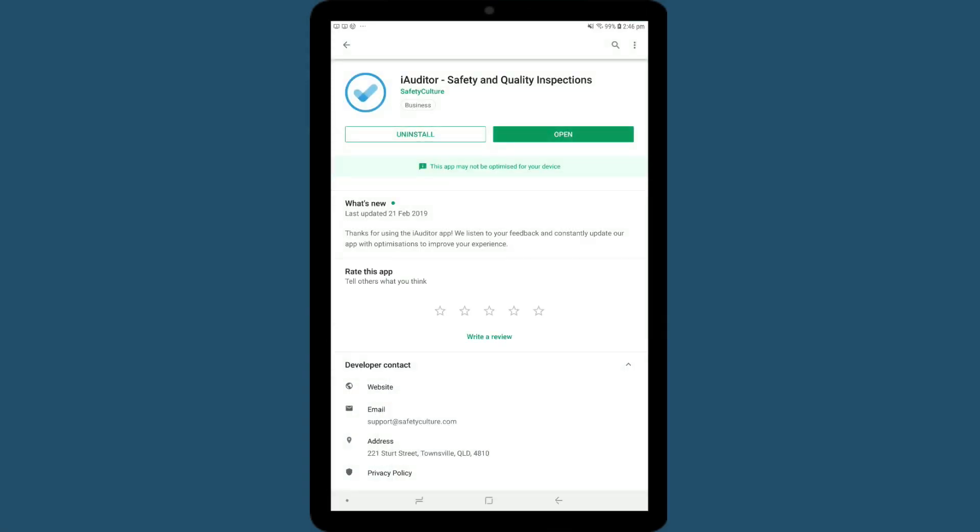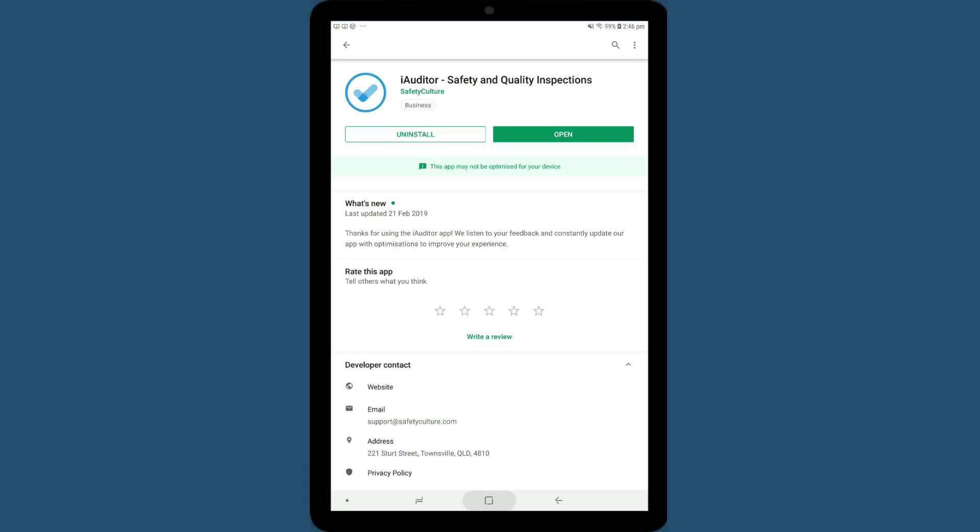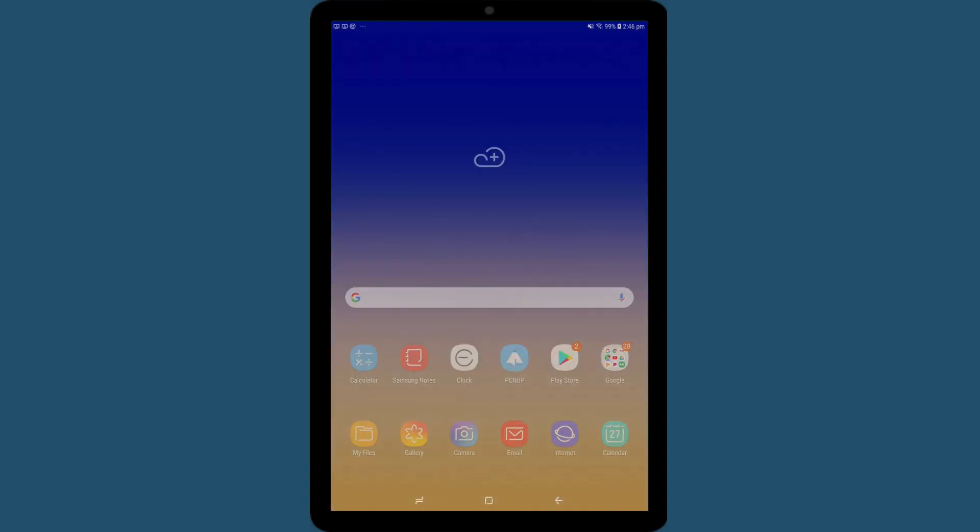Once you've downloaded iAuditor, tap here to open, or tap the iAuditor icon to open it.